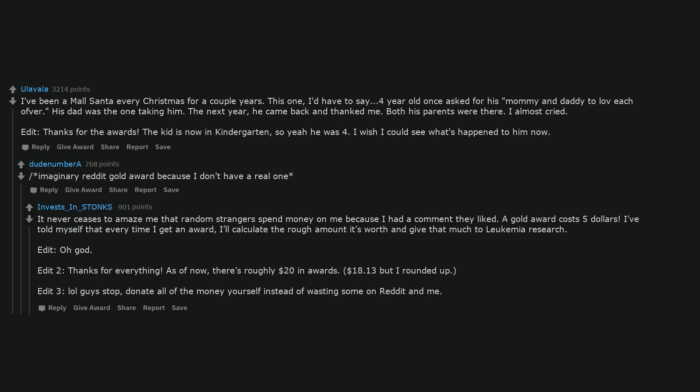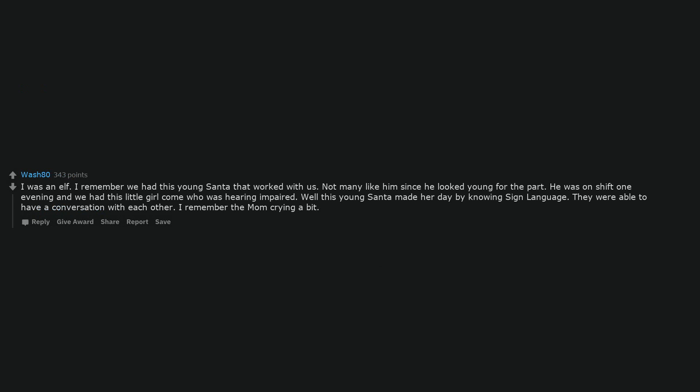$18.13 but I rounded up. Lol guys stop, donate all of the money yourself instead of wasting some on Reddit and me. I was an elf.